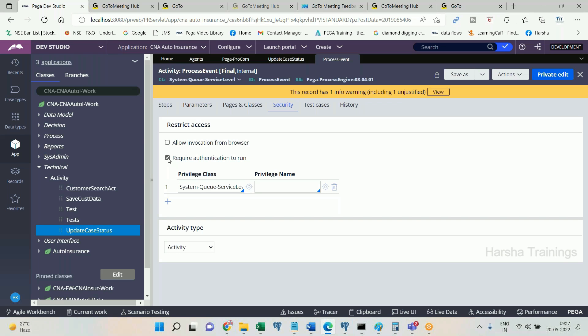To summarize: the agent is an internal background processing component associated with a schedule and an activity. In advanced mode, when the agent wakes up it directly executes the activity, completes, then goes to sleep — it is a one-time process. When calling an activity in an agent, make sure to uncheck 'requires authentication to run' on the activity and select 'bypass activity authentication' under the security tab of the agent. An access group should also be provided for an advanced agent, specifying the rule sets from which the activity is resolved. This is optional — if not provided, PRPC runs it on the default access group called 'PRPC Agents.' That covers the overall basic details about agents.